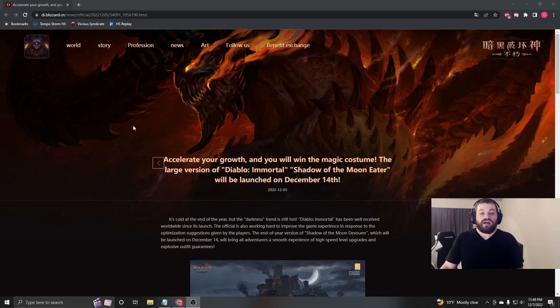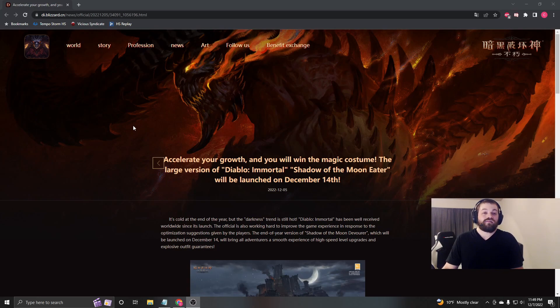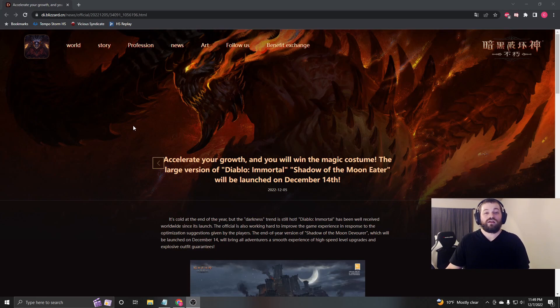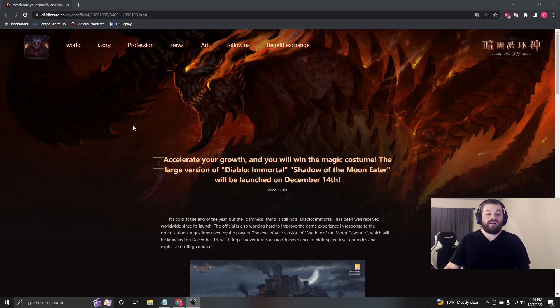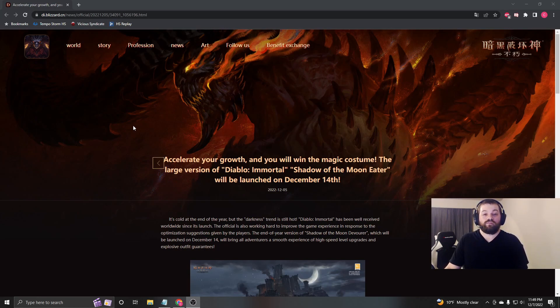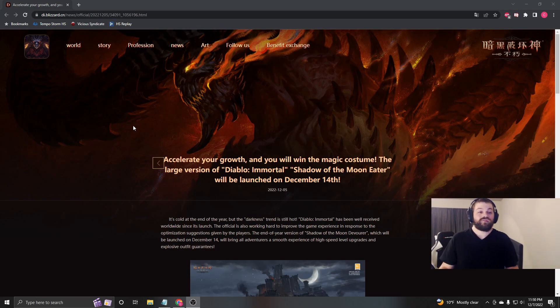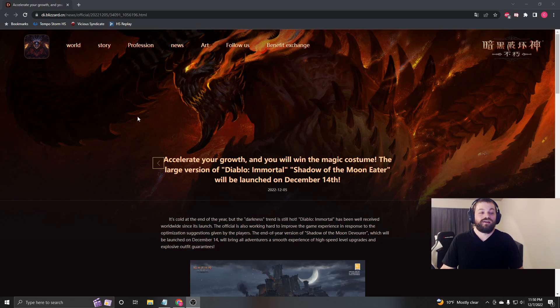Because right now, even players that are playing a lot really don't have that much for triple-stat set items, especially in the set item that they actually want to use. Because, like, I myself, I've even gotten two triple-stat belts, the same belt, and I just ended up scrapping the one. And it really feels bad.